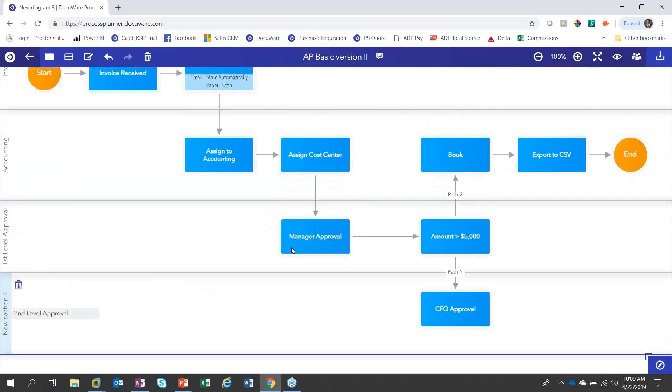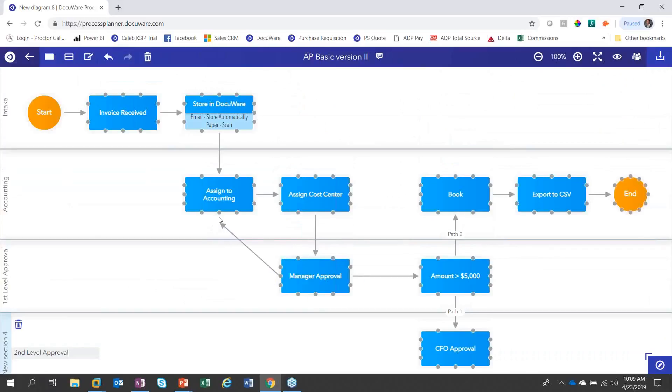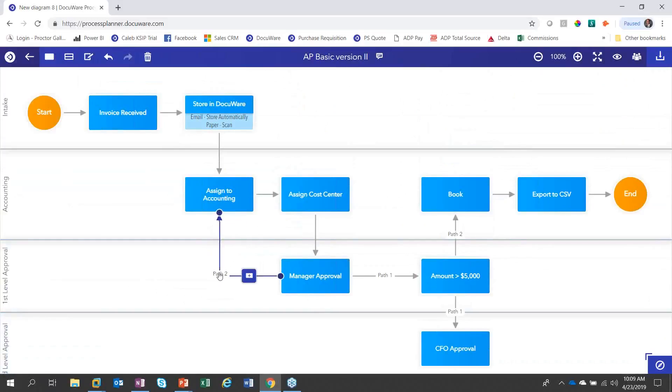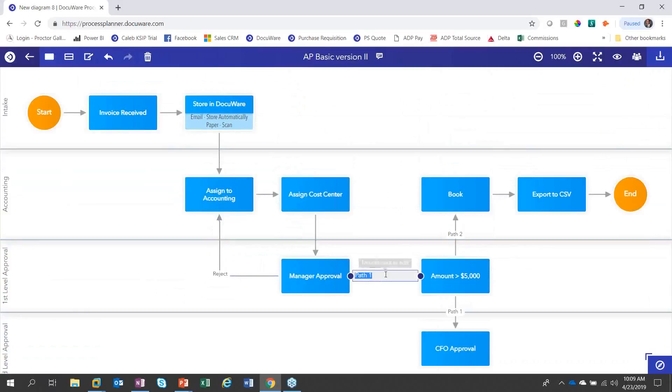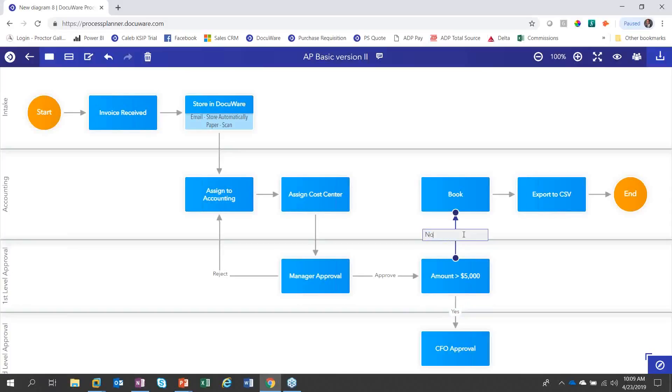And then I have some decisions that are taking place. So if it gets assigned to the manager, if he wants to reject it, we're going to create a decision here that he can either approve or reject. And we can give this a name by clicking. It automatically creates the path as soon as I have two outputs of the step. So we're going to call this reject. And then path one, we'll call approve. And then down here, amount greater than $5,000, yes. Amount greater than $5,000, no.